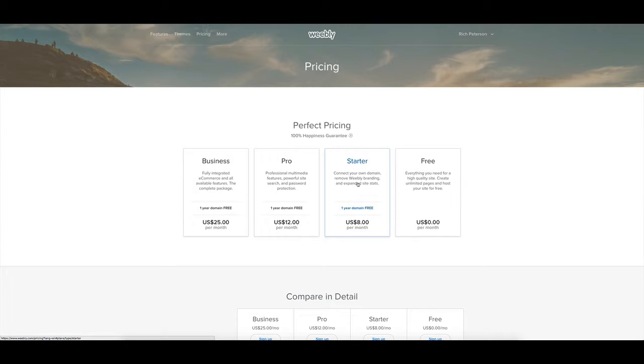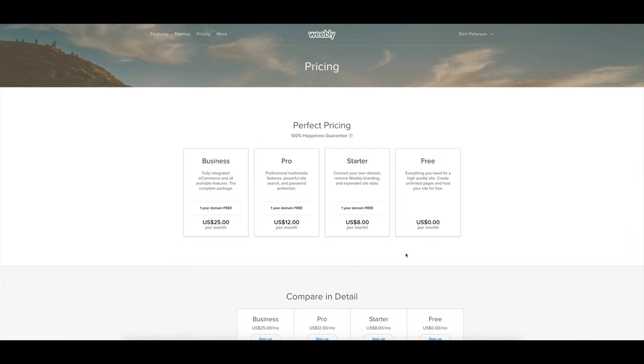Then you can have a starter website for eight dollars per month which gives you a one-year free domain name but you will have to pay for the renewal on that. That'll take away that Weebly branding. You won't have to have their custom domain name and you'll get some extra site statistics.